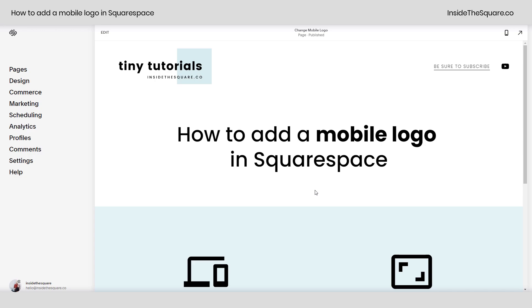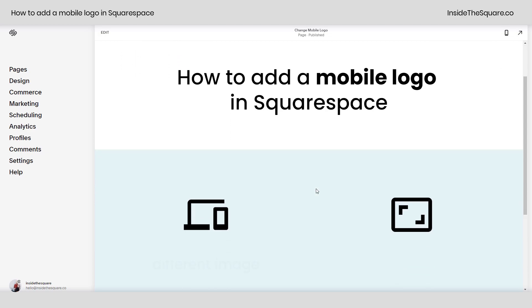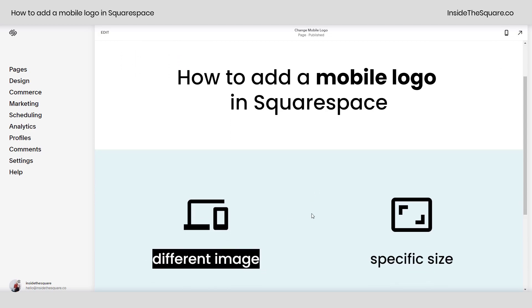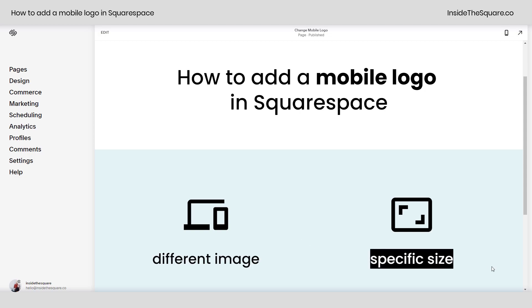Hey there, Becca here from Inside the Square. In this tiny tutorial, I'll teach you how to add a mobile logo to your Squarespace website. You can actually use a completely different image than the logo that's used on the desktop version, and you can specify the size for your mobile logo.